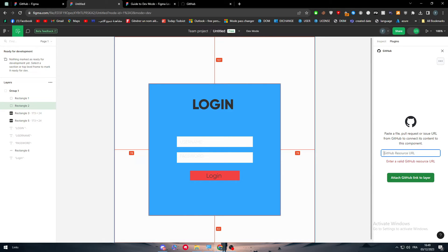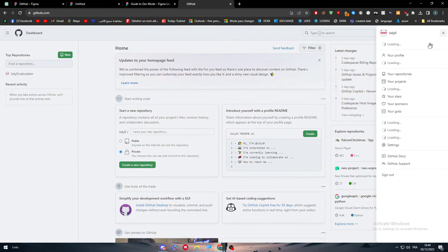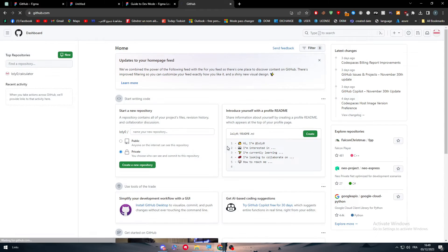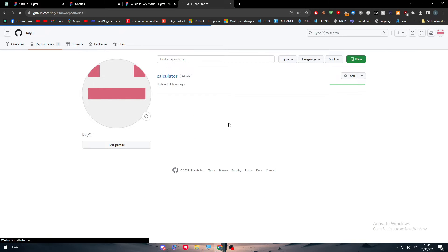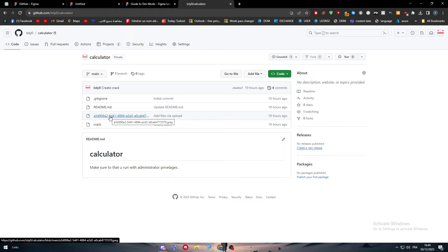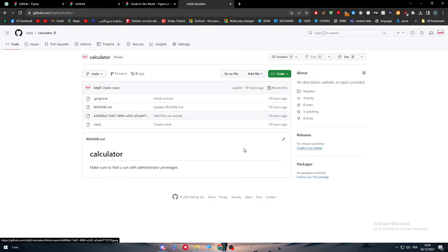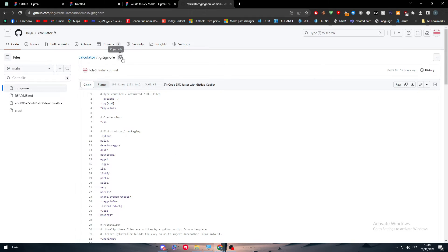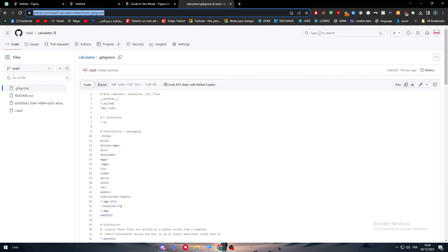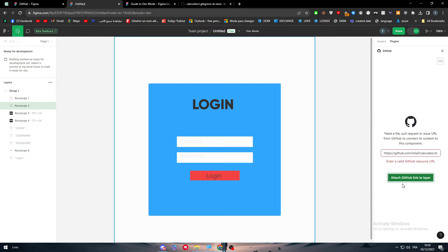So let's click here and I'm going here to one of my repositories, Calculator, and I'm going to go with this file. Go to file and here I'm going to copy this one. Copy path, go here. I need a valid URL. Let's copy this one, let's try this one. Here we go, paste and now we can attach it simple as that.